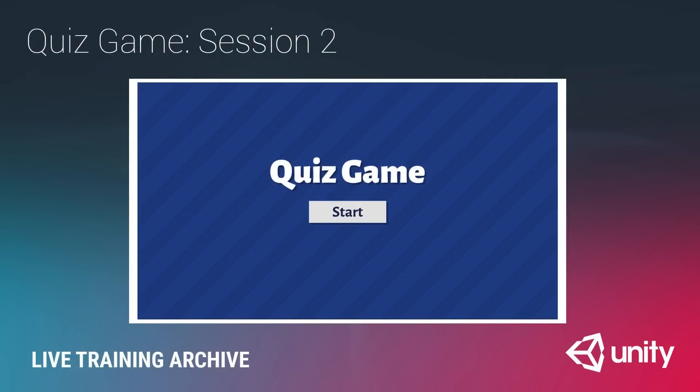Welcome to our live training session, continuing in our quiz game series with session two. In this session, we are going to continue from session one.